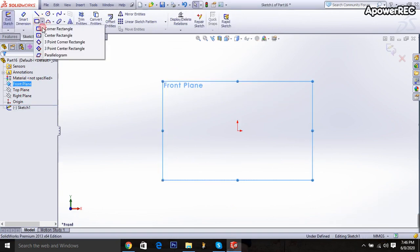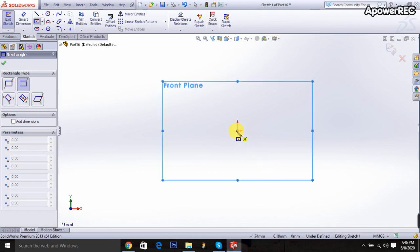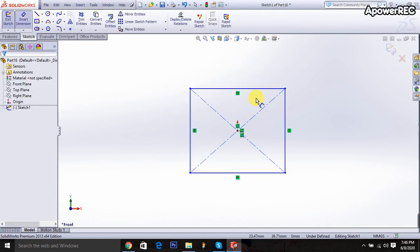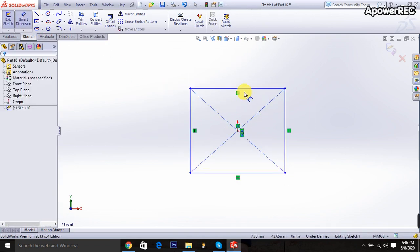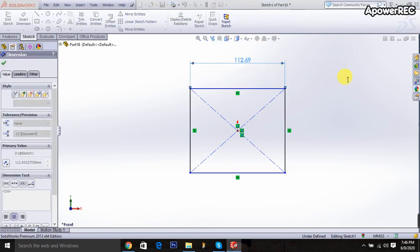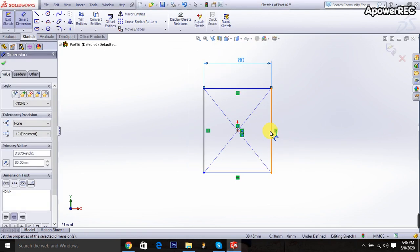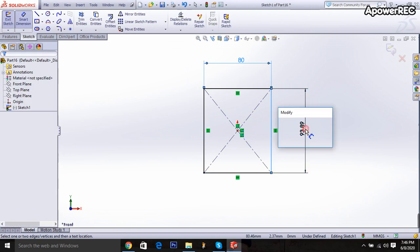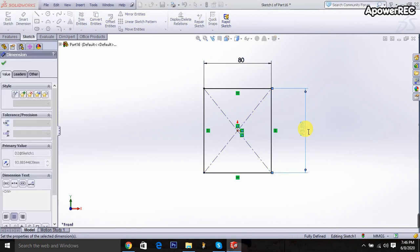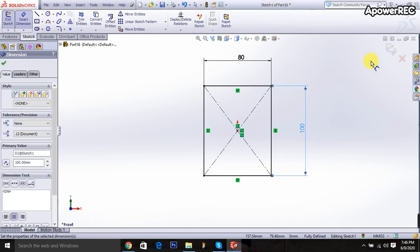Center rectangle is taken and draw it. To the smart dimension it will be 80 millimeters and it will be 100 millimeters. Okay done.